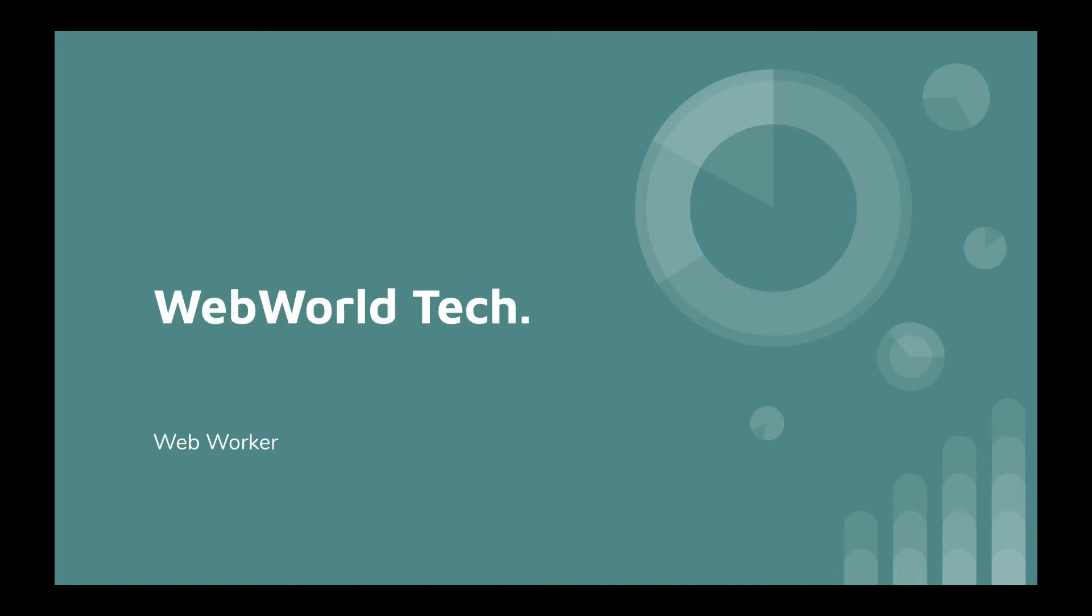Hello everyone, welcome to Web World Tech. Today we are going to discuss web workers. If you are building a high-performance web page which has multiple functionalities on load or which needs to run in parallel, you should definitely explore web workers. This will help you.